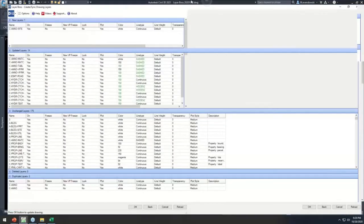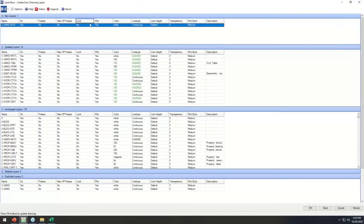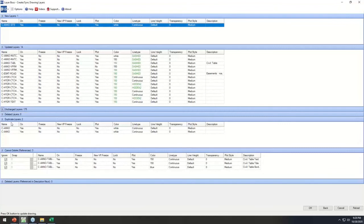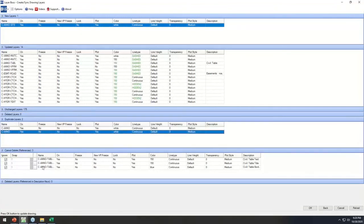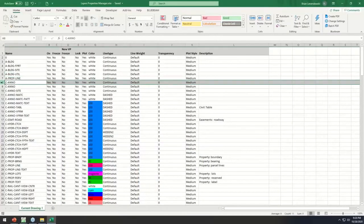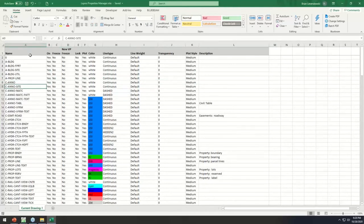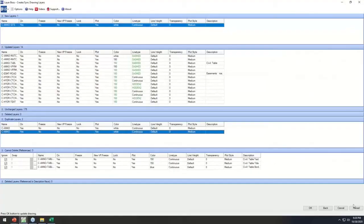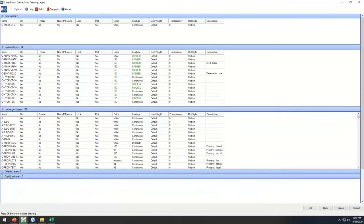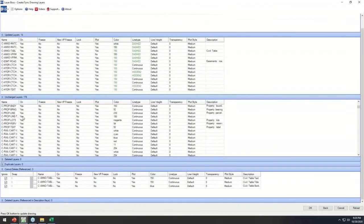It gives me a preview of everything that's about to happen — here's the new layer about to be created, 14 different updated layers where I changed colors and line types, a series of unchanged layers, and it flags the duplicate layers as well. The beauty is you can go back to Excel while it's open in Civil 3D, delete the mistake, come back, click Reload, and now the duplicate layers flag is gone.